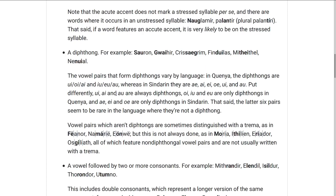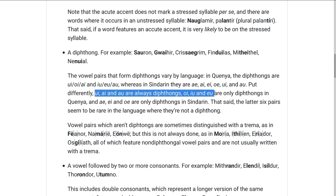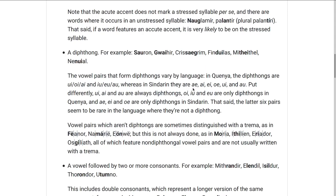Then OI, IU, and EU are only diphthongs in Quenya, and AE and EI are only diphthongs in Sindarin. That's pretty hard to remember. The important thing is that these six pairs are sometimes diphthongs, but not always.